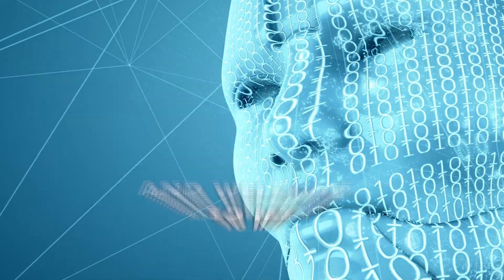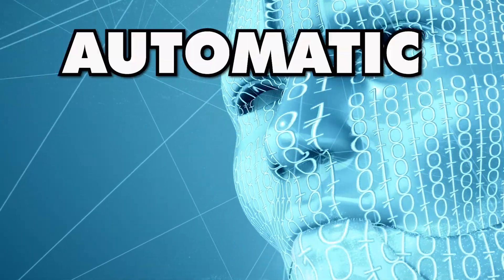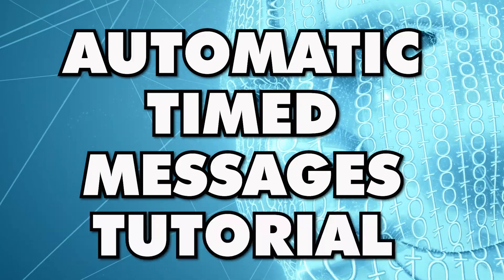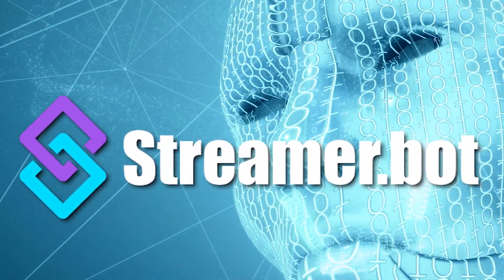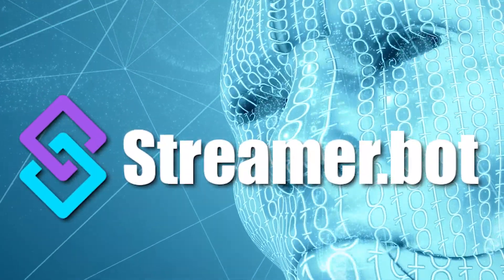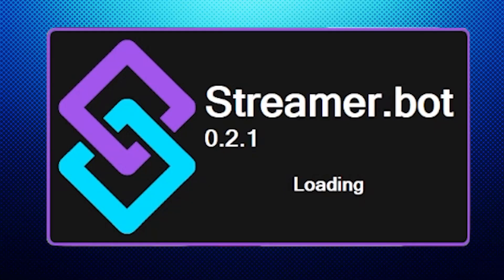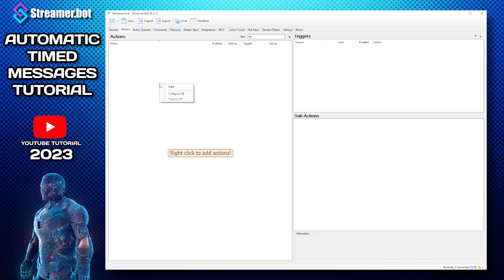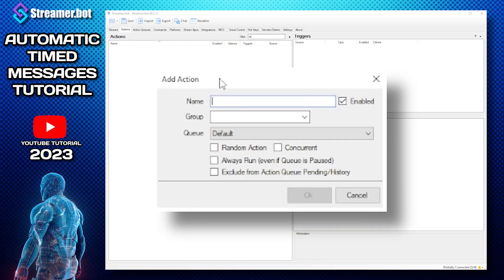Hello my YouTube friends and welcome to my automatic timed messages tutorial with Streamerbot. So first of all let's start up Streamerbot and once loaded you need to make a new action.